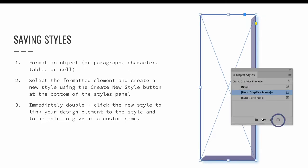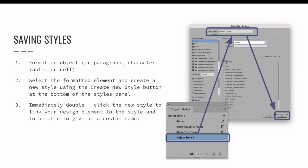Next, select the formatted element and create a new style using the create new style button at the bottom of the styles panel — in this case, the object styles panel. Immediately double-click the new style to link your design element to that style and to give it a custom name. The style is now saved and can be applied to more design elements.